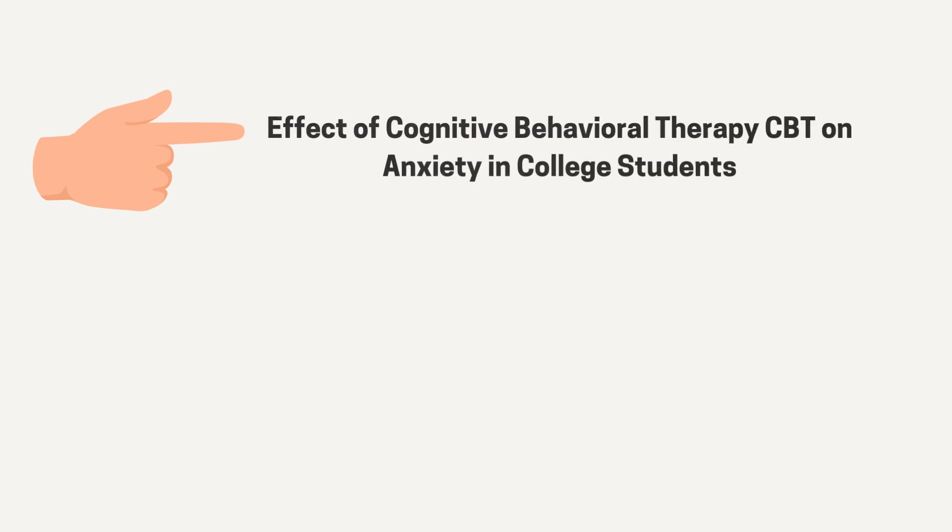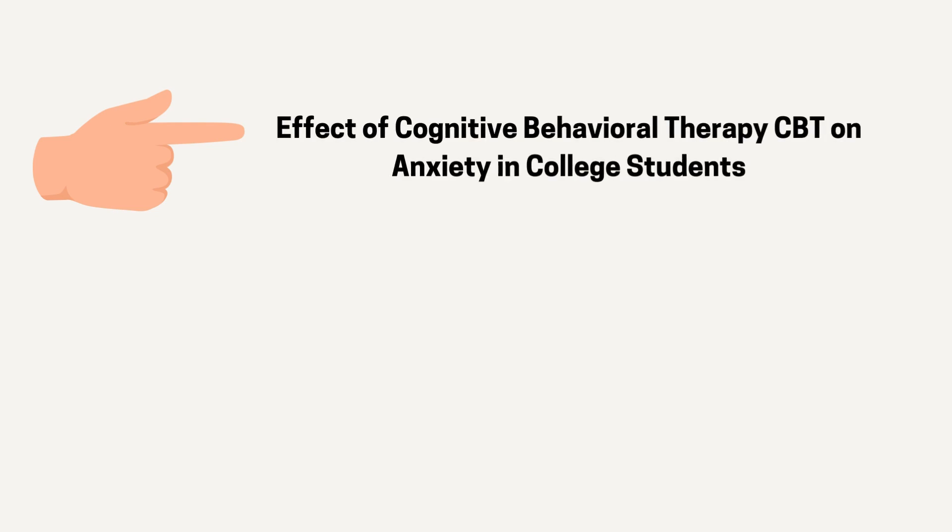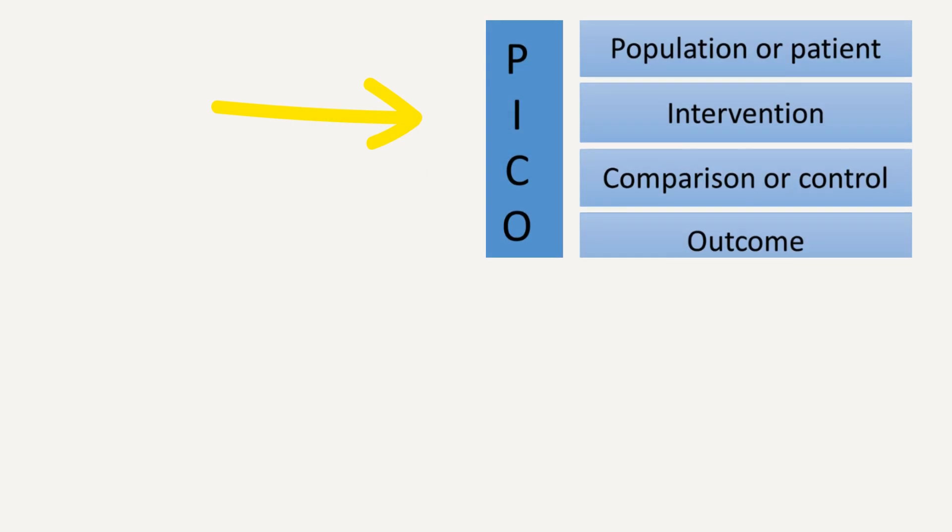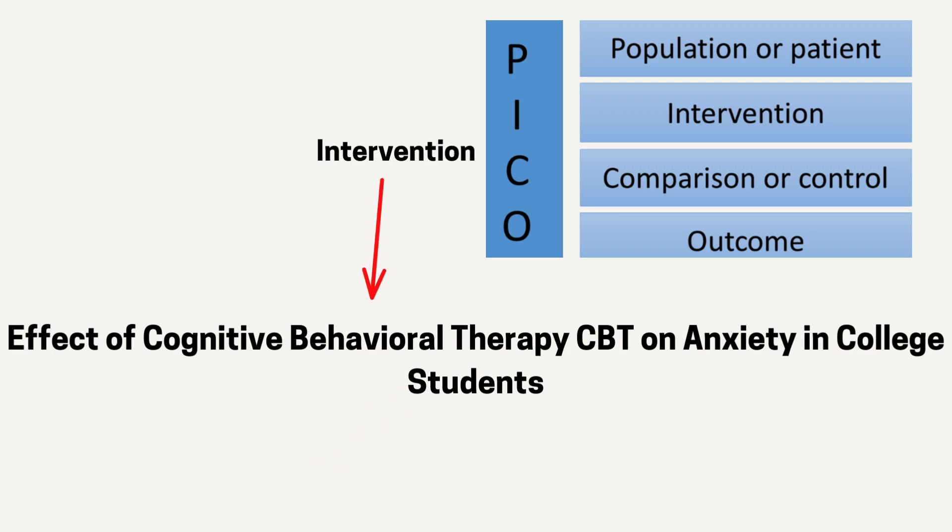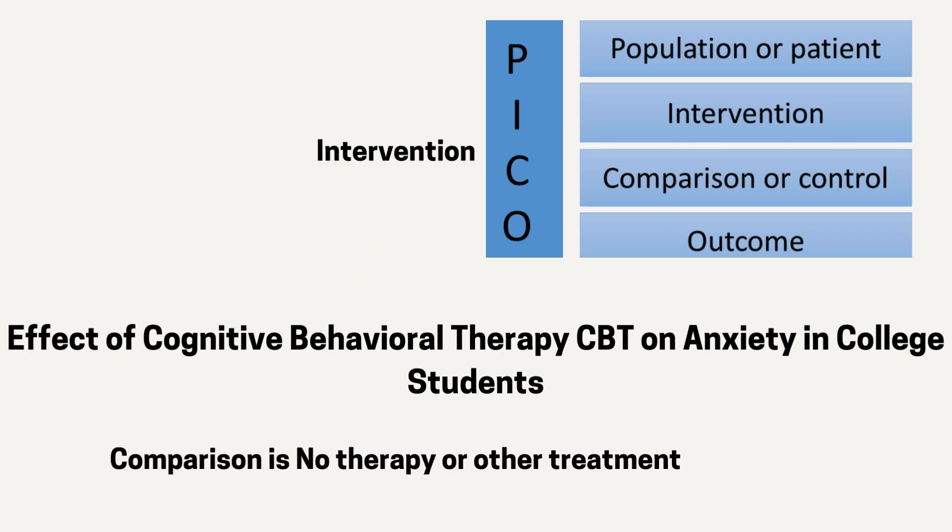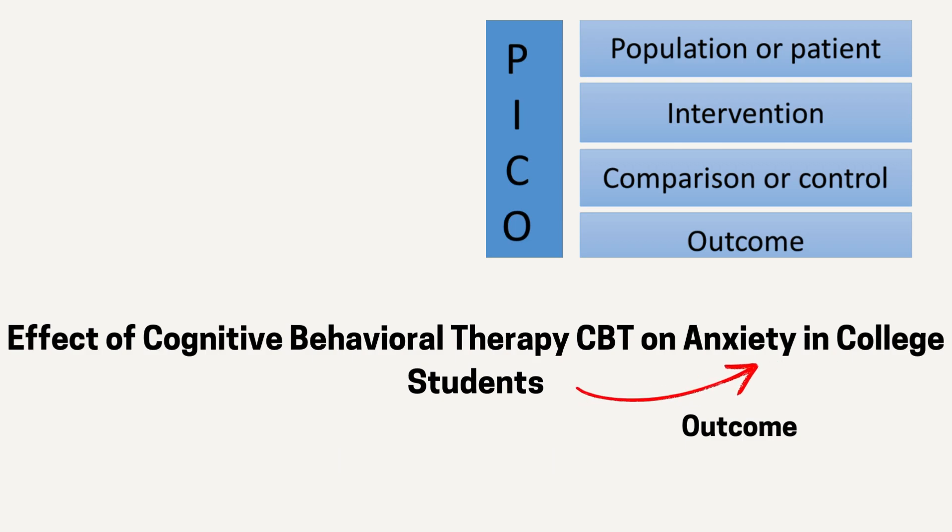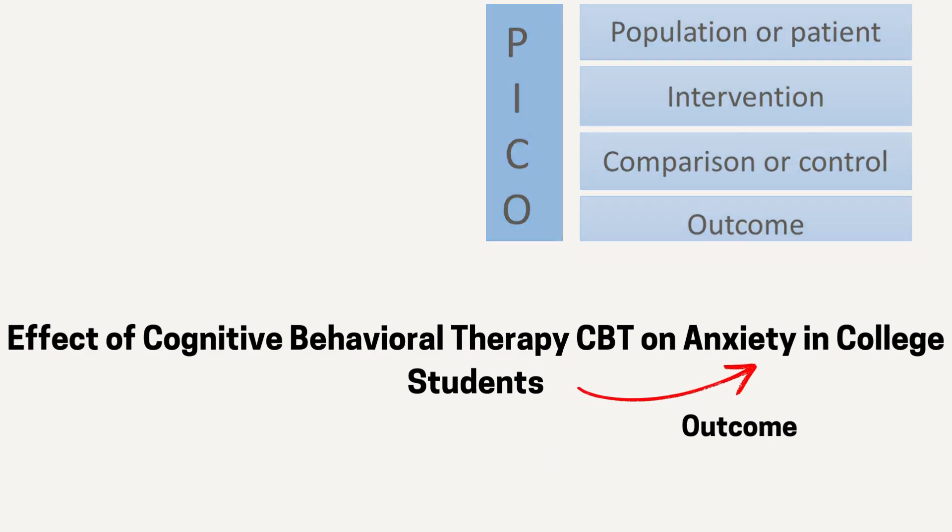My example topic is Effect of Cognitive Behavioral Therapy on Anxiety in College Students. Remember your research topic should be according to PICO framework. The PICO framework is a method used to formulate research questions by focusing on population, intervention, comparison, and outcome. In this research topic, population is college students, intervention is cognitive behavioral therapy, comparison is no therapy or other treatment, outcome is reduction in anxiety symptoms.